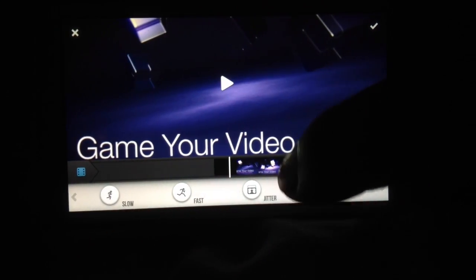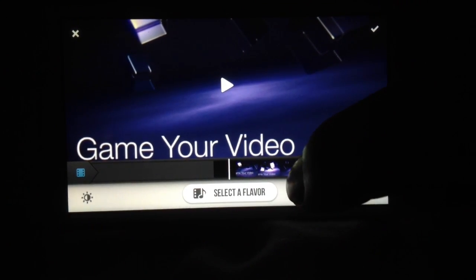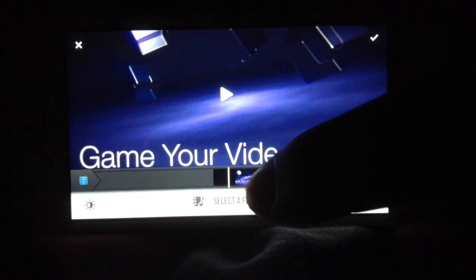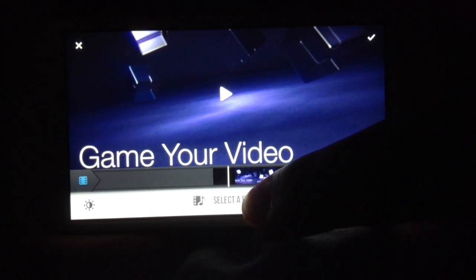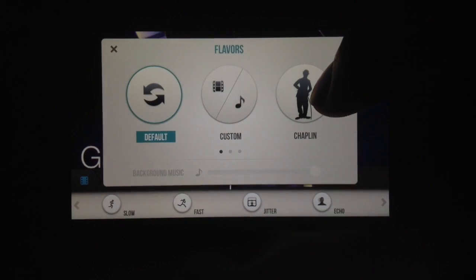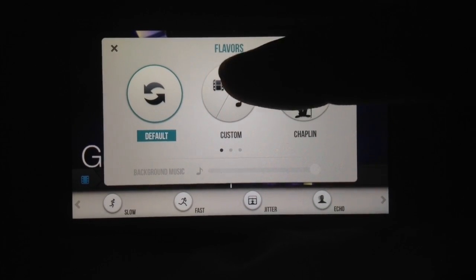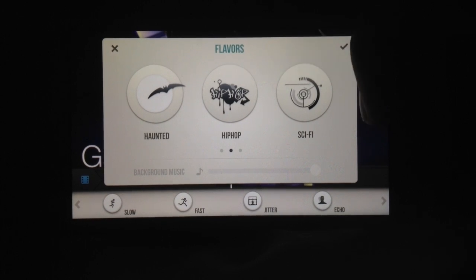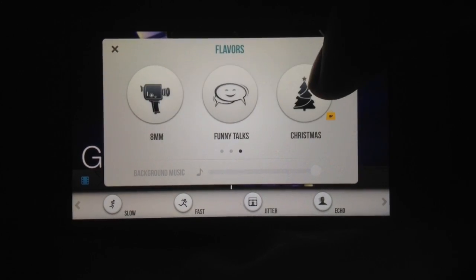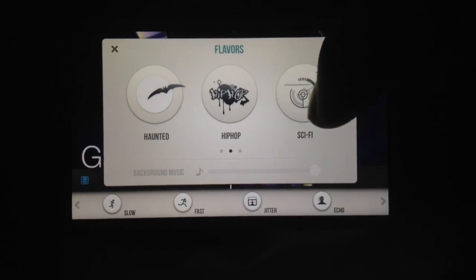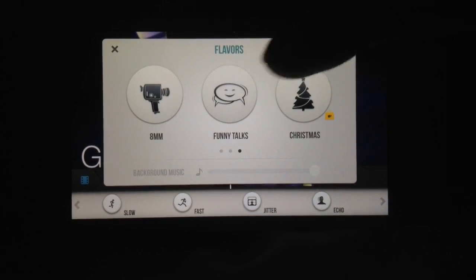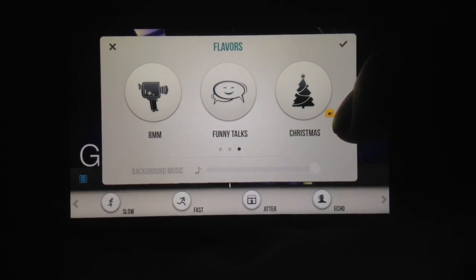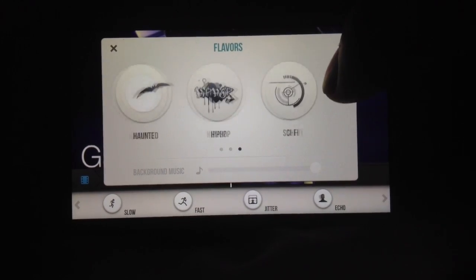You can add all these options down here. We can do the generic version which is when you saw the flavors. You select the flavor, you get to use audio stuff. For instance, these are the flavors I was talking about: haunted, hip-hop, sci-fi, 8 millimeter, funny, toxin, Christmas. You haven't purchased it yet so it's got that down there.